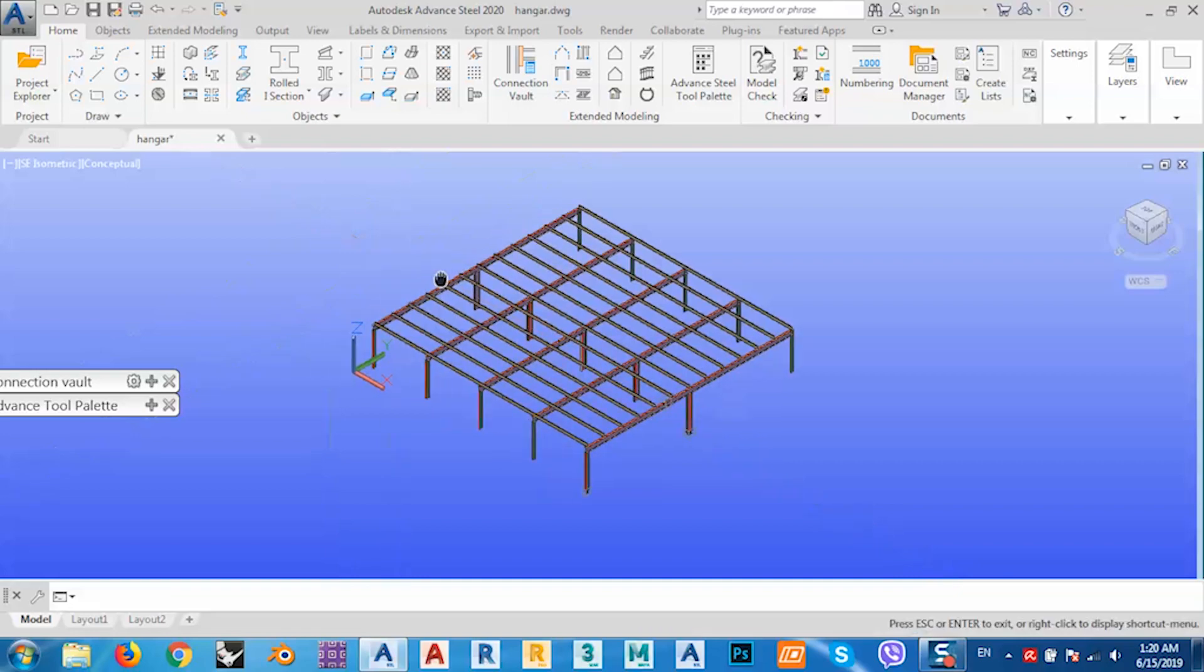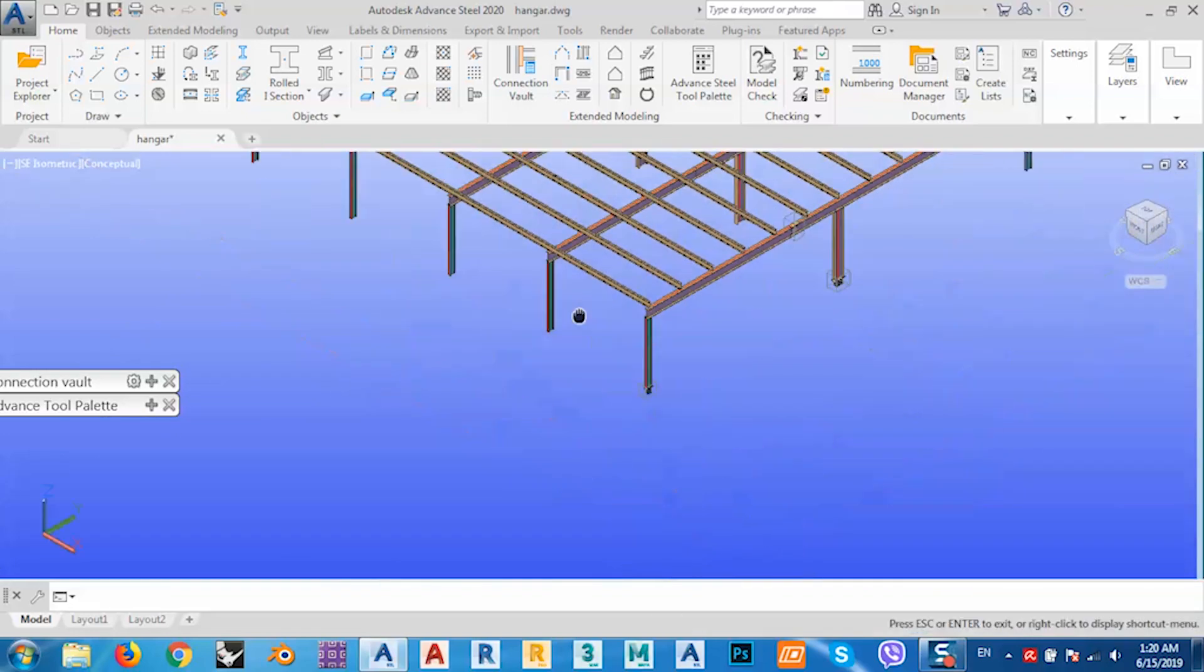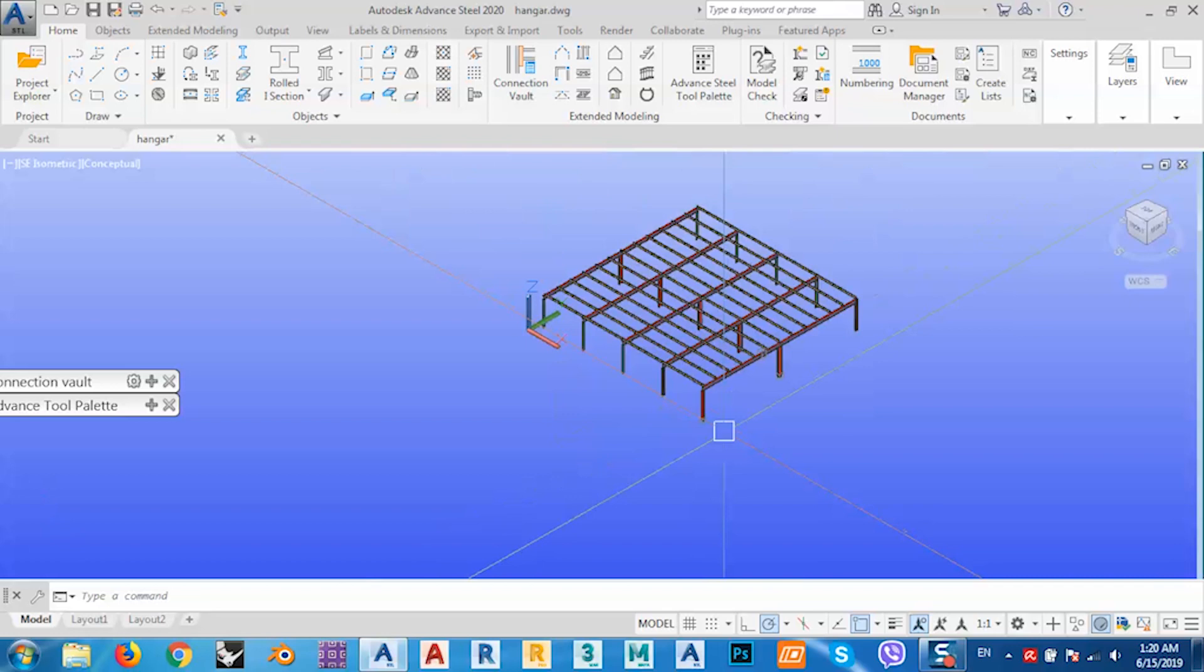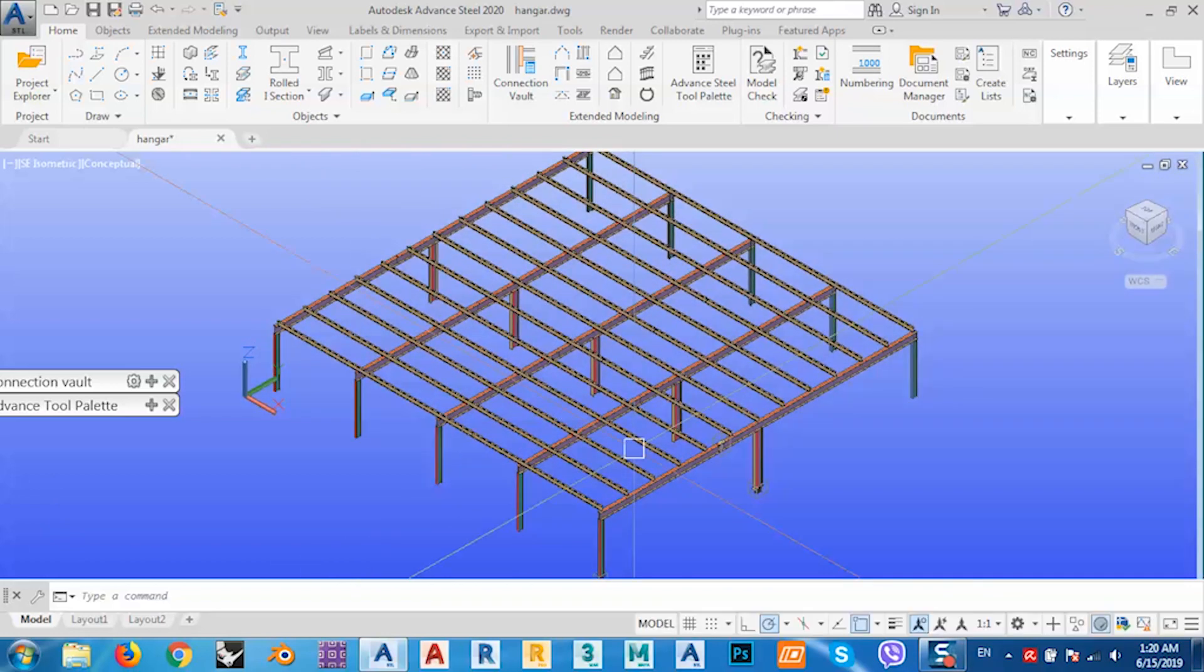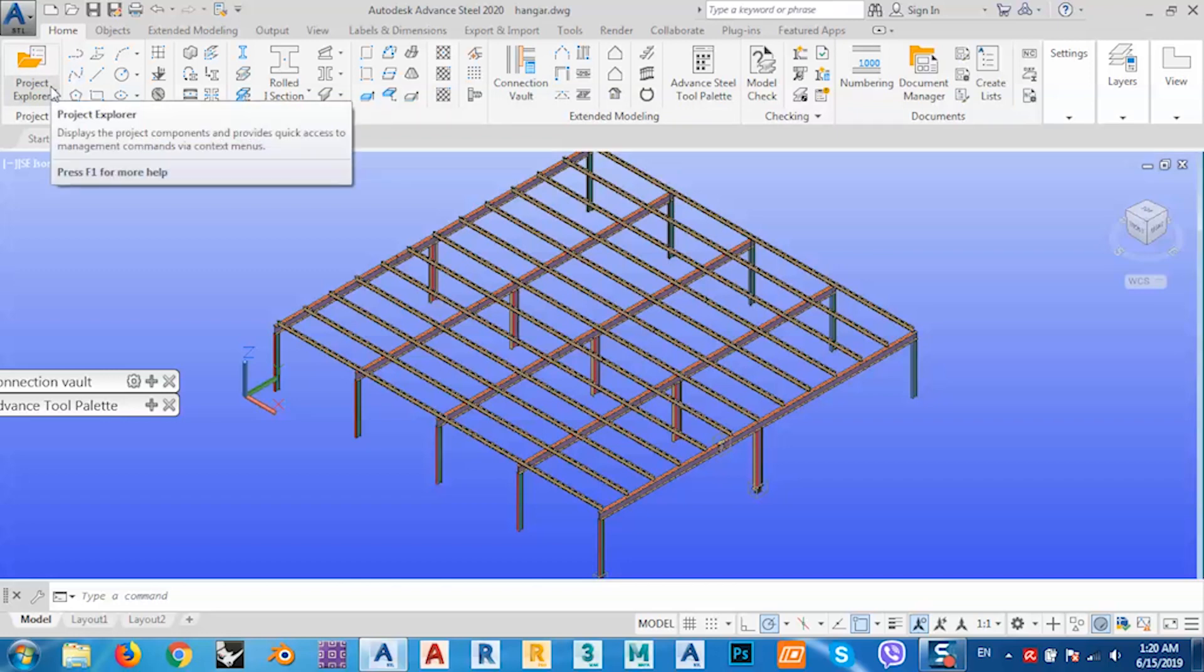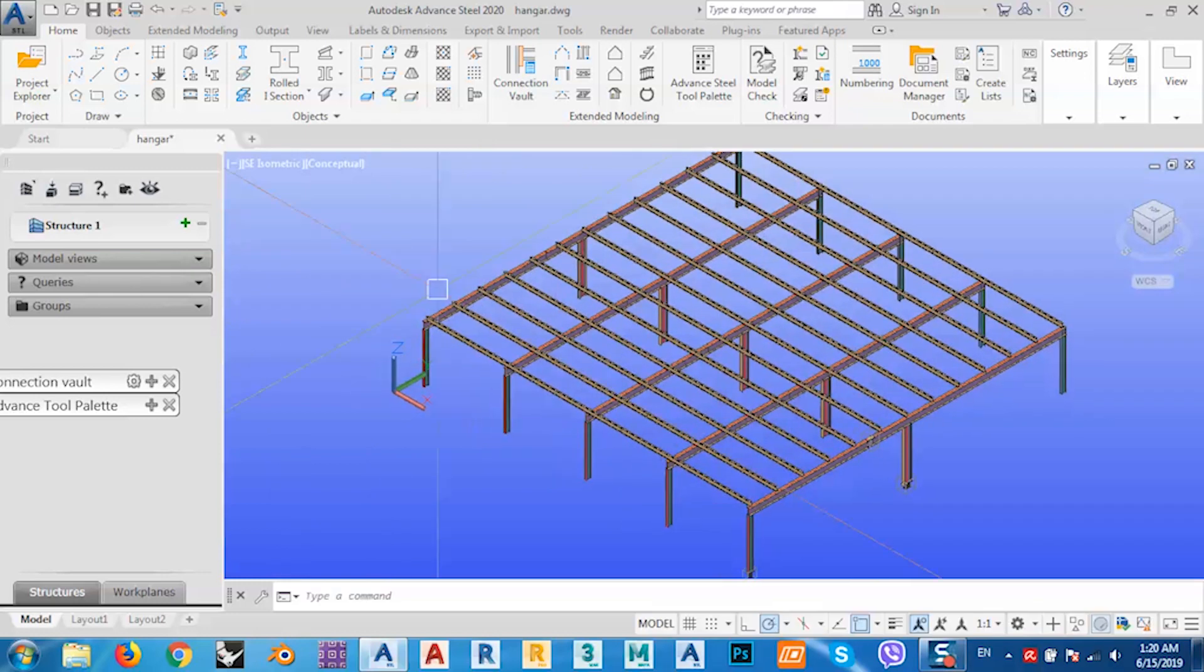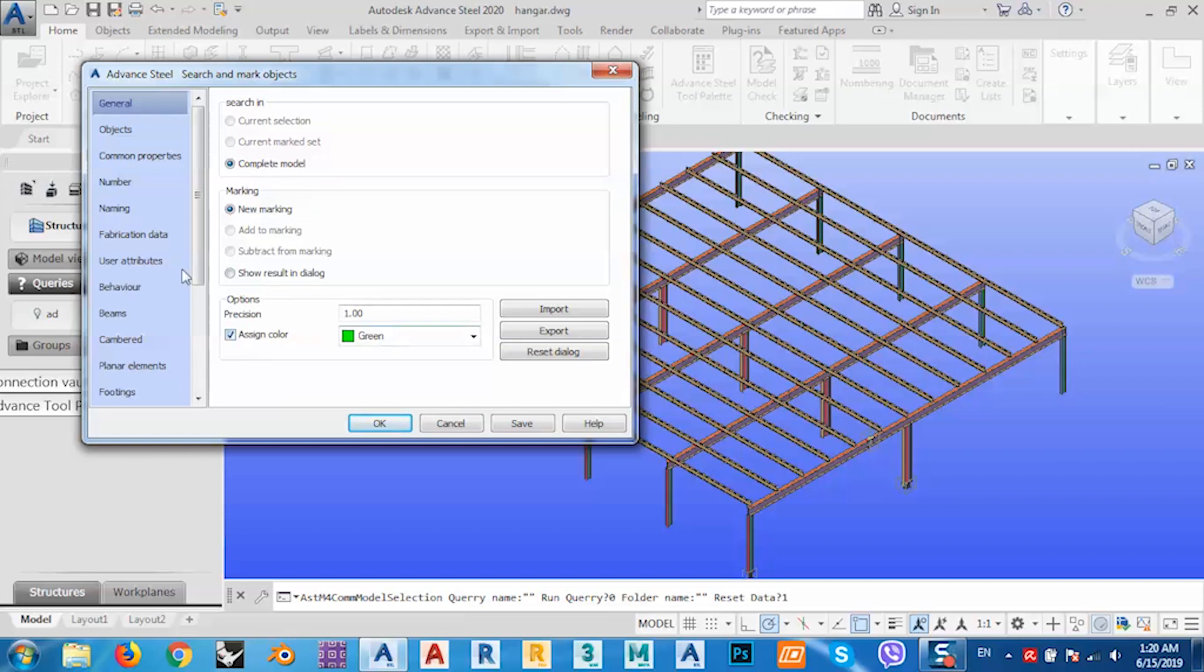I can also specify color for bolts if I have bolts, anchor bolts, or any type of things. Anyhow, after I know that I have three sections, I can go to Project Explorer and I have to make some queries. Just click here and from Complete Model, New Marking, and Assign Color.